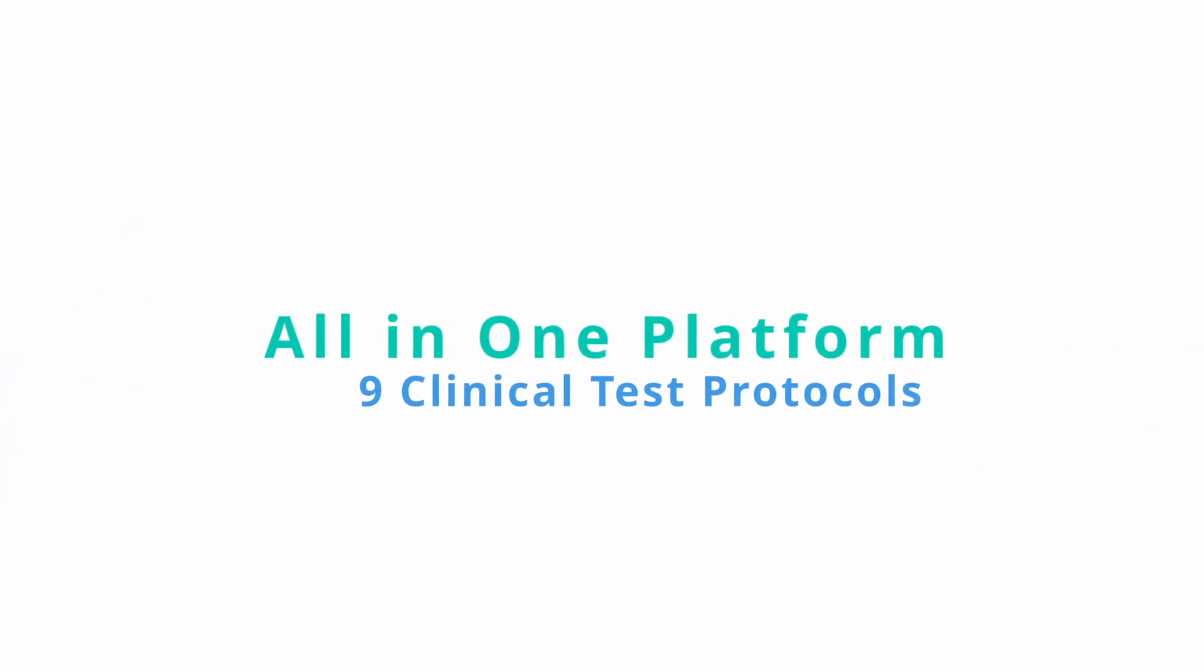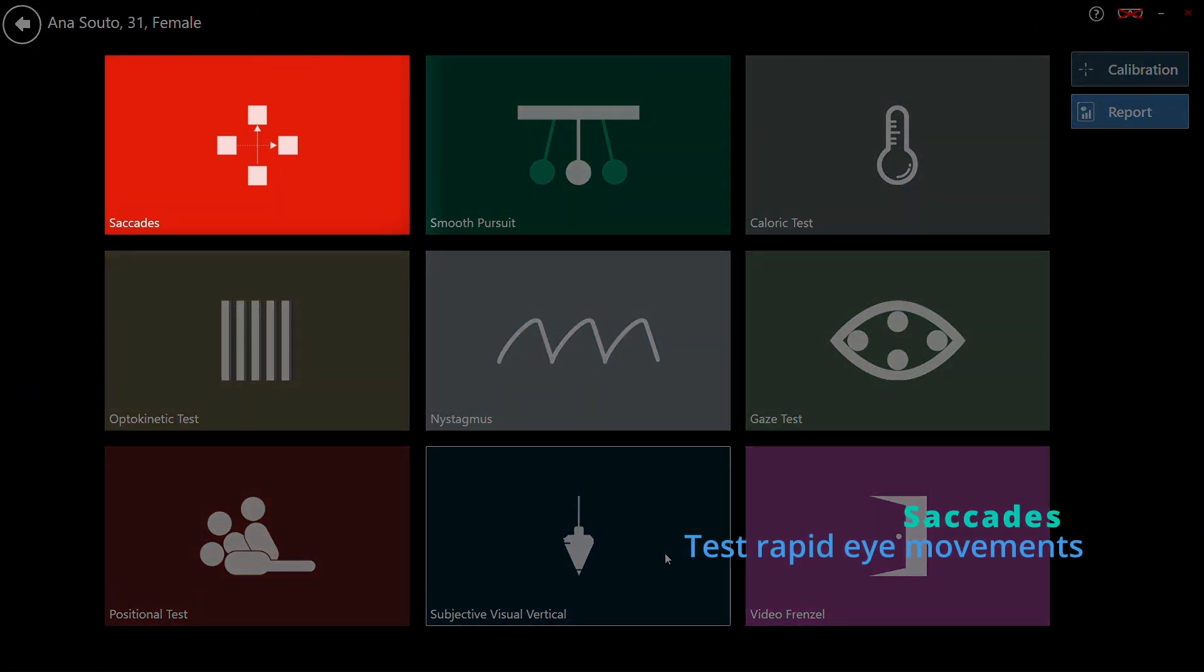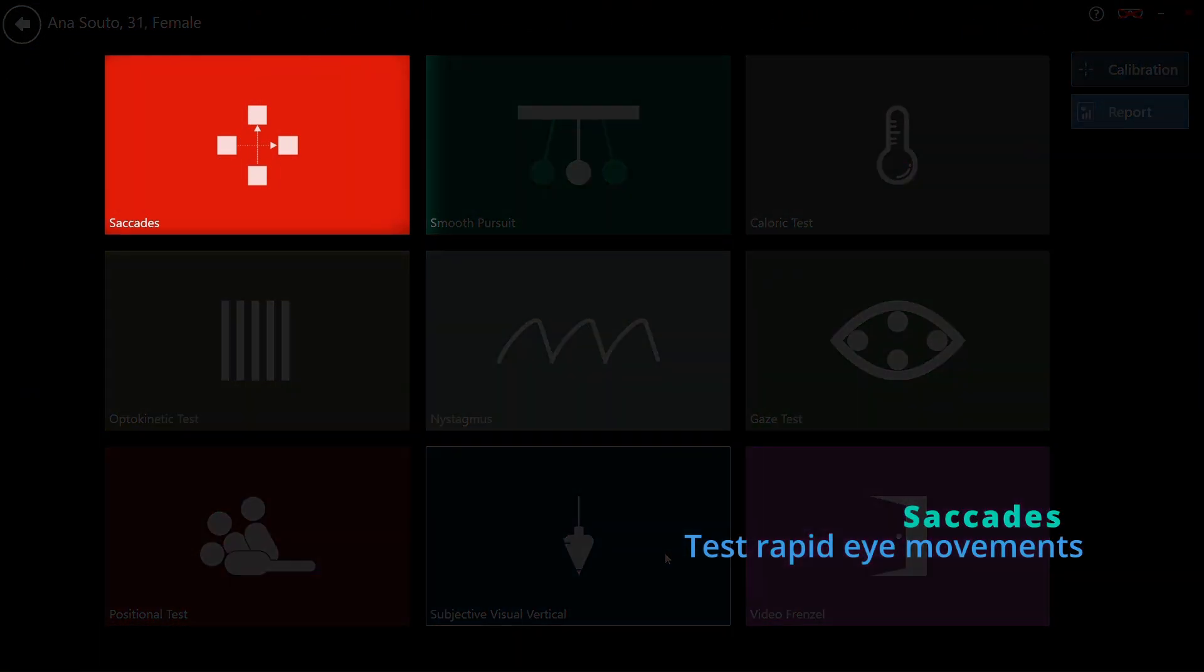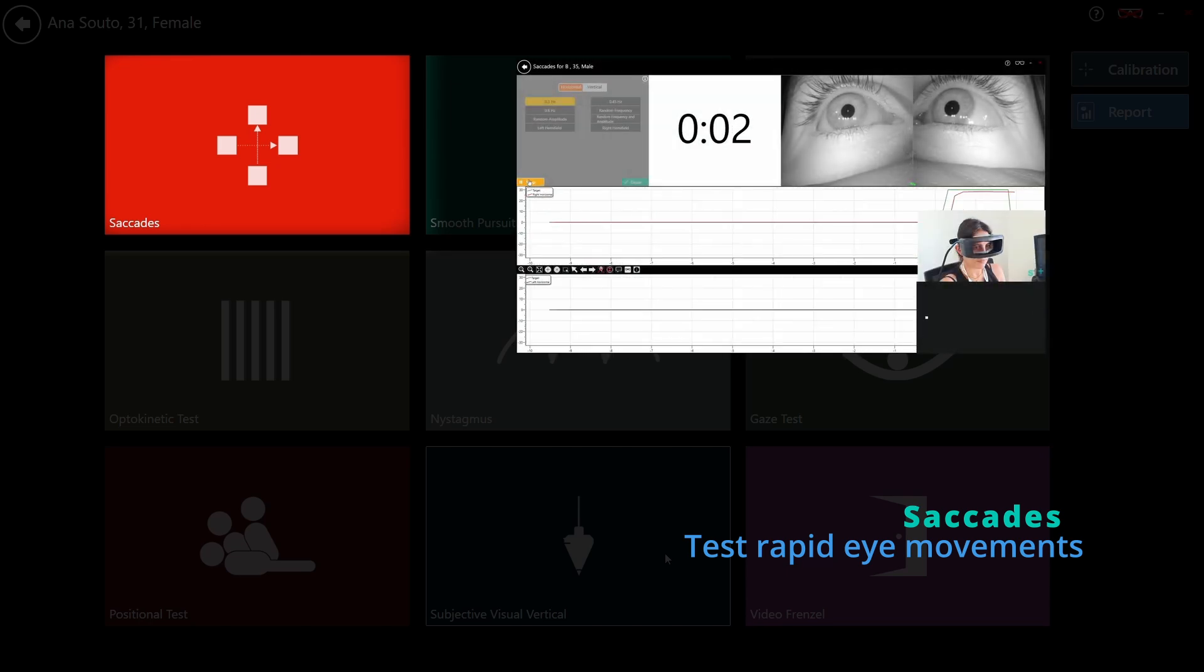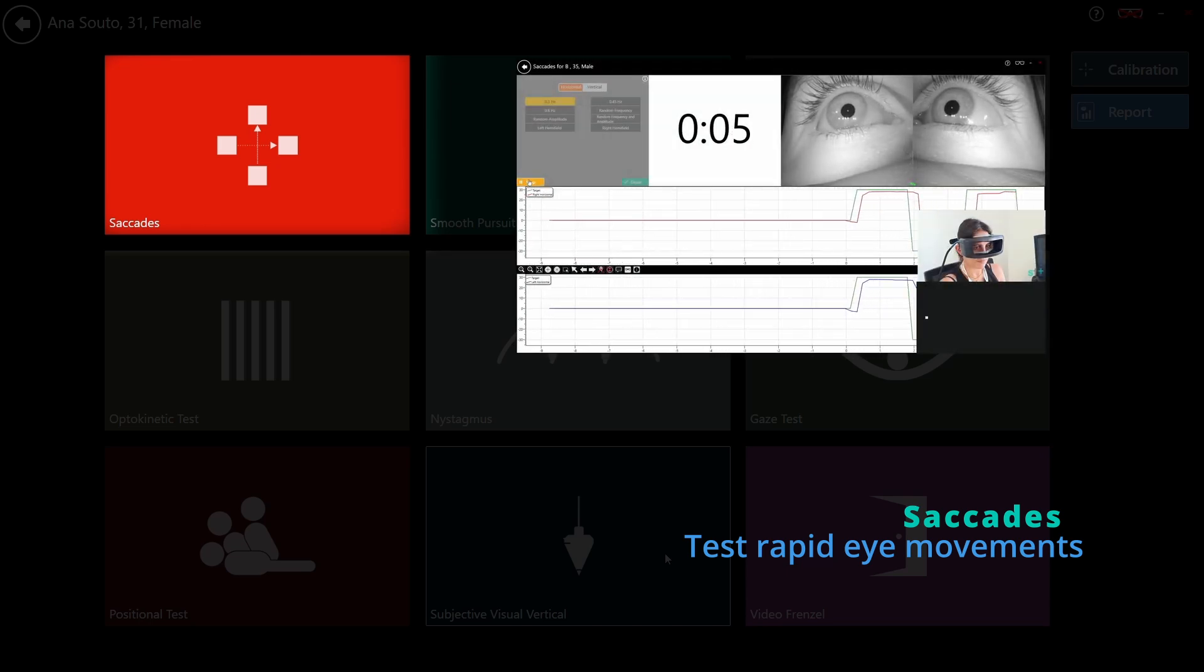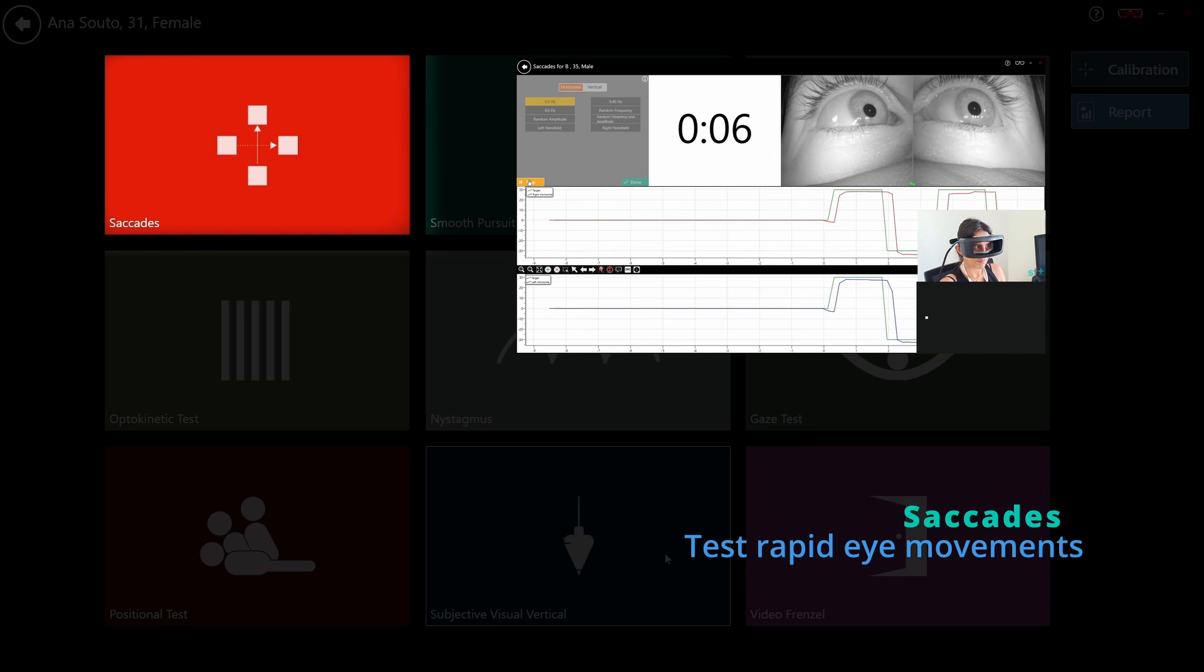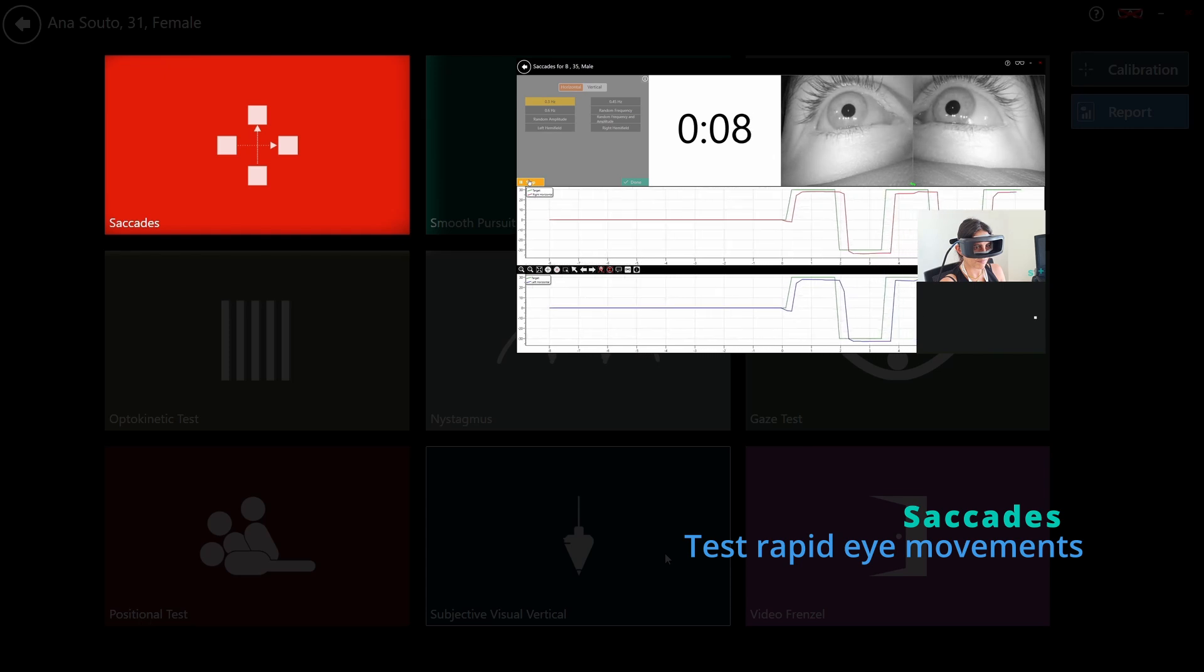The VNGi platform includes nine fully integrated test protocols, standardized, reproducible and clinically validated. This test measures the velocity, precision and latency of rapid eye movements between targets. Both horizontal and vertical variants are available.